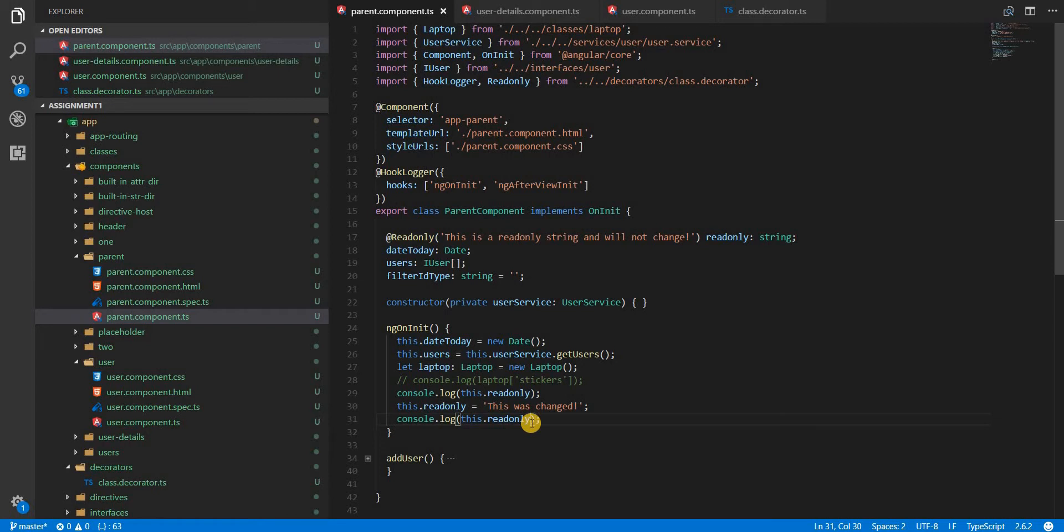Wherein you can use a custom decorator as a property decorator to basically make some property read-only or configure it with some other requirement.